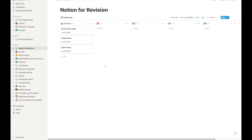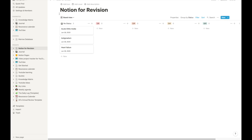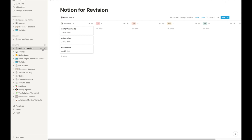Now coming to Notion, which is arguably one of the best productivity apps out there and my favorite one too. In Notion you can create pages — a page is basically a platform where you can add whatever information you want. Here I have created a page called 'Notion for Revision' for you guys, and within this page I have created a database. A database is basically a visual representation of the information that we have put inside a page.